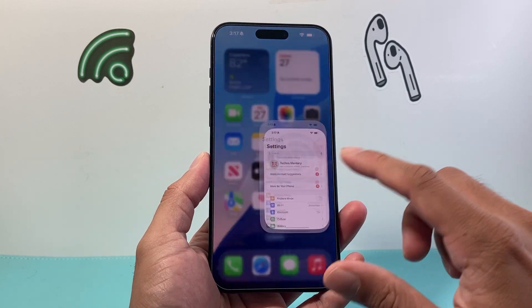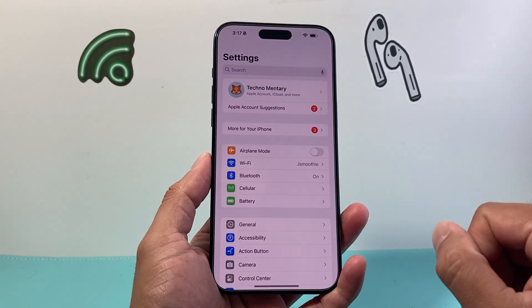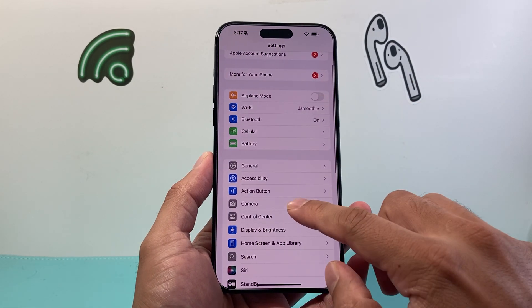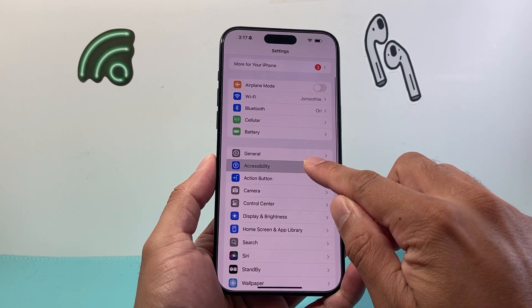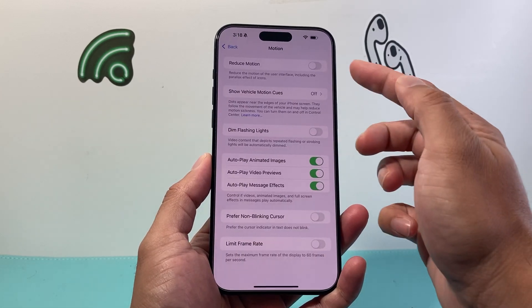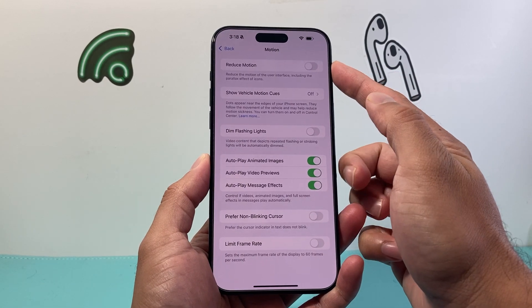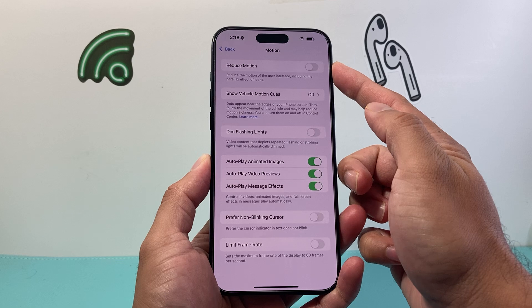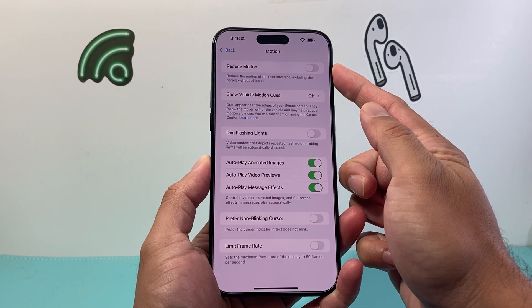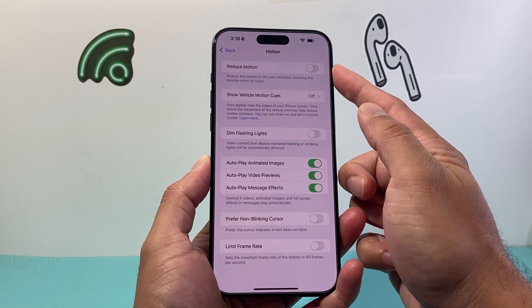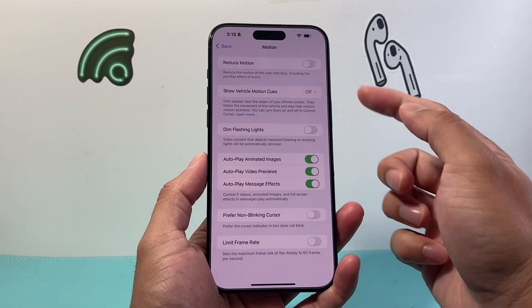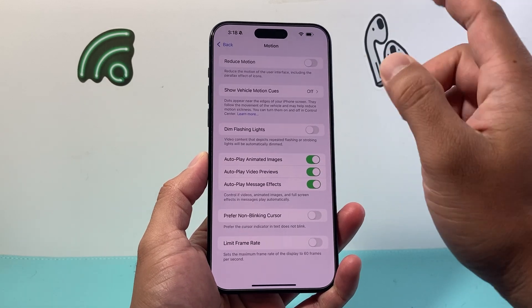The very first thing you want to do is go into your Settings on your iPhone, and then ensure that under Accessibility, under Motion settings, you have Reduce Motion turned off. If you have this turned on, it will reduce motion such as dynamic wallpaper. So we need to ensure that is turned off.